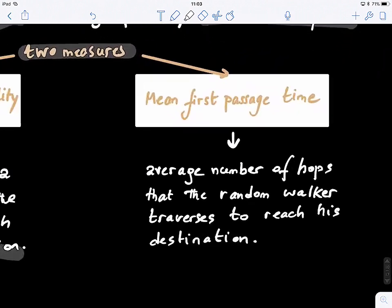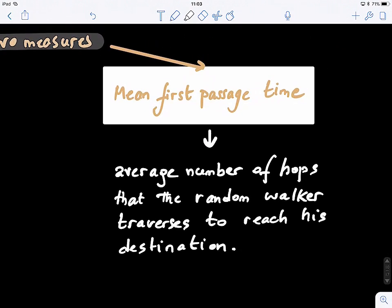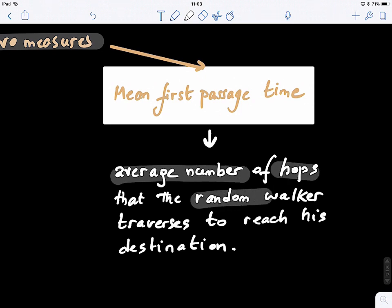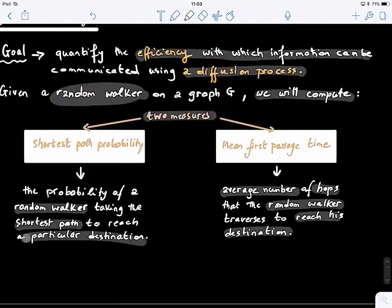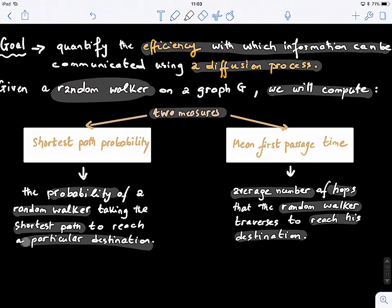The second measure is the mean first passage time, which is the average number of steps or hops that the random walker needs to take to reach his destination. So we have two measures: the average number of steps to reach the destination, and the probability that the walker will find the shortest path.